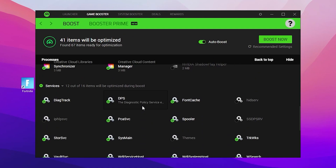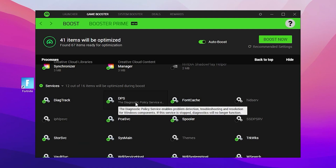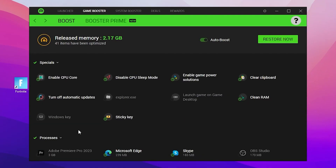Scroll all the way down and you will find the Services tab. I suggest you don't change any settings here because it can cause crashing on your Windows — so leave it at recommended settings as it is. After that, simply click the Boost Now button. After boosting, you can check that around 2GB of memory has been released from Windows.